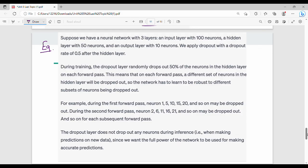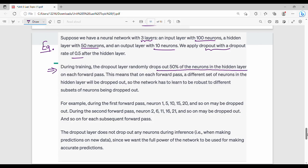In this example, we have 3 layers: an input layer with 100 neurons, a hidden layer with 50 neurons, and an output layer with 10 neurons. We apply a dropout rate of 0.5 during training. The dropout layer randomly drops out 50% of the neurons in the hidden layer. Generally, dropout is applied to hidden layers, not the input layer or output layer.